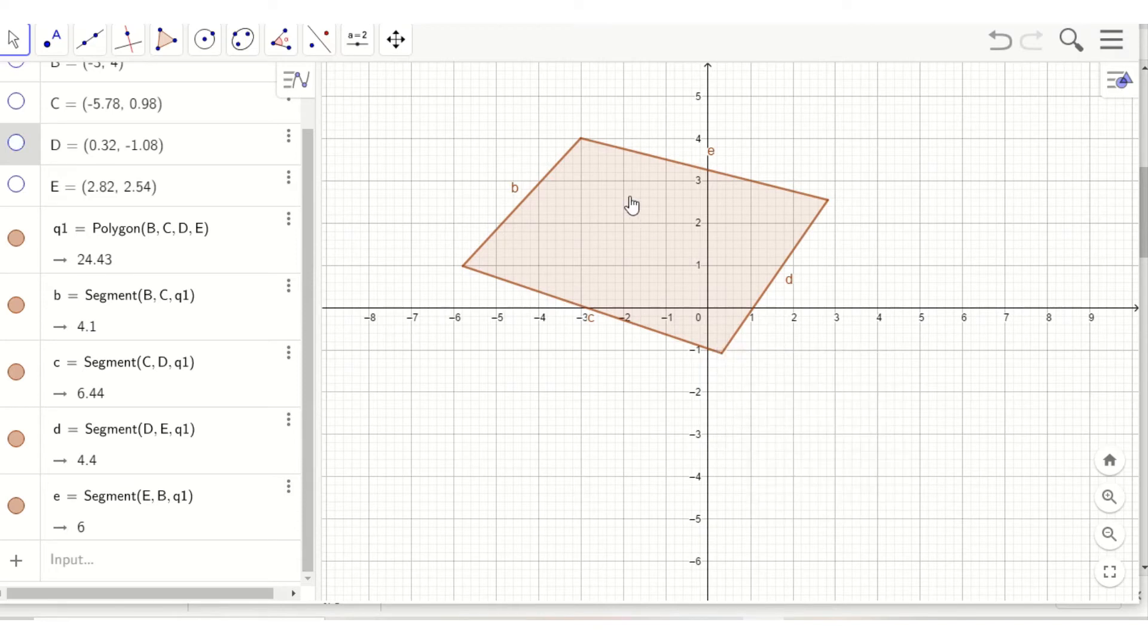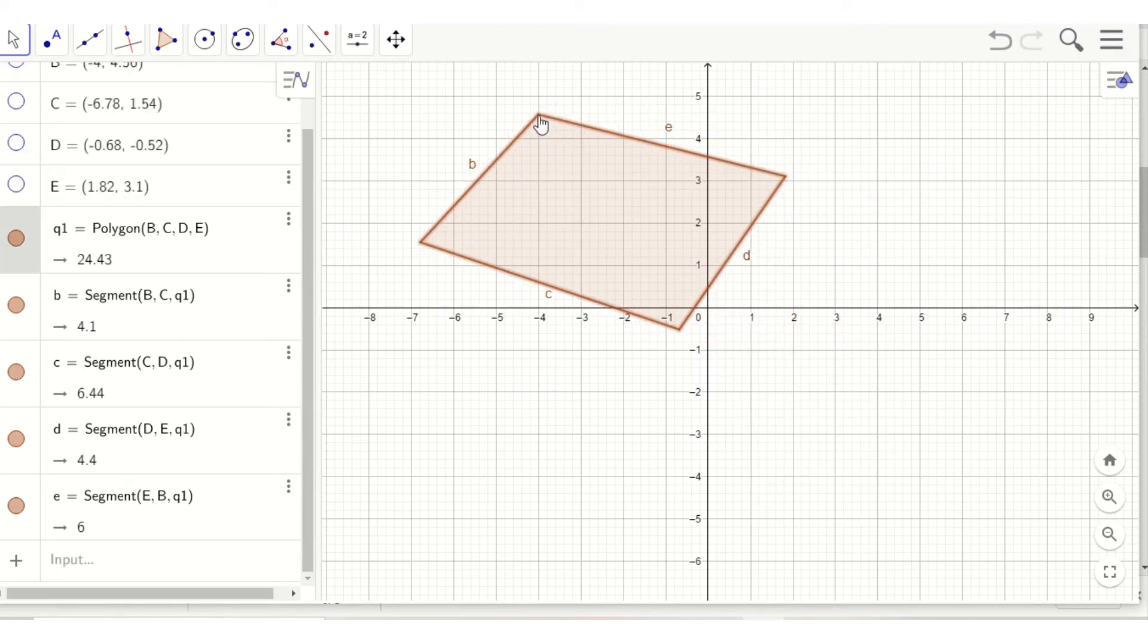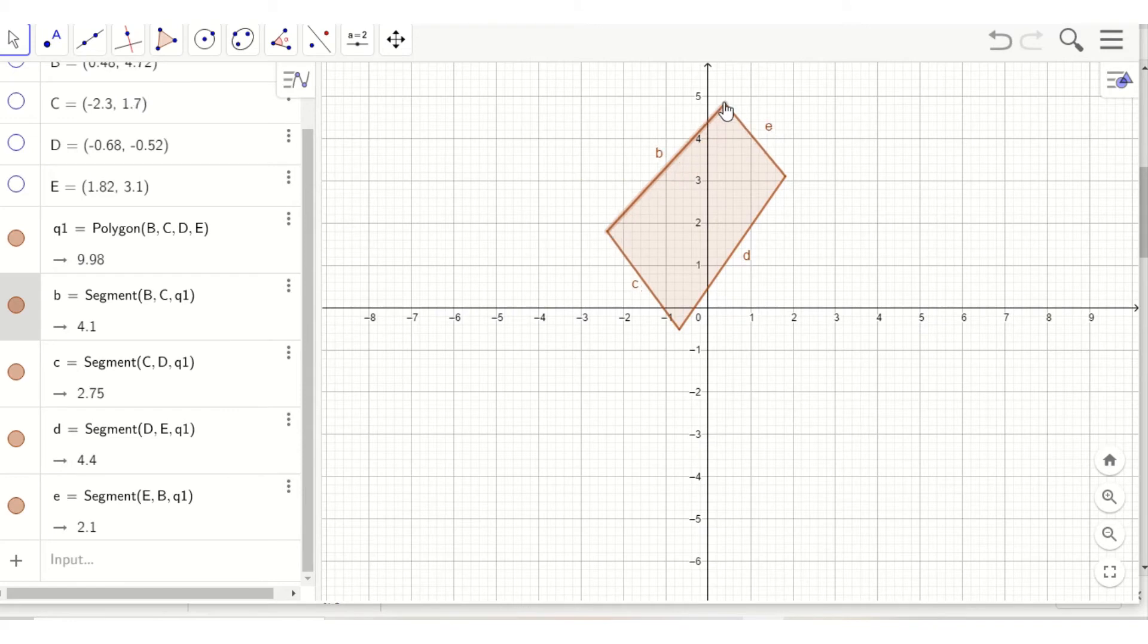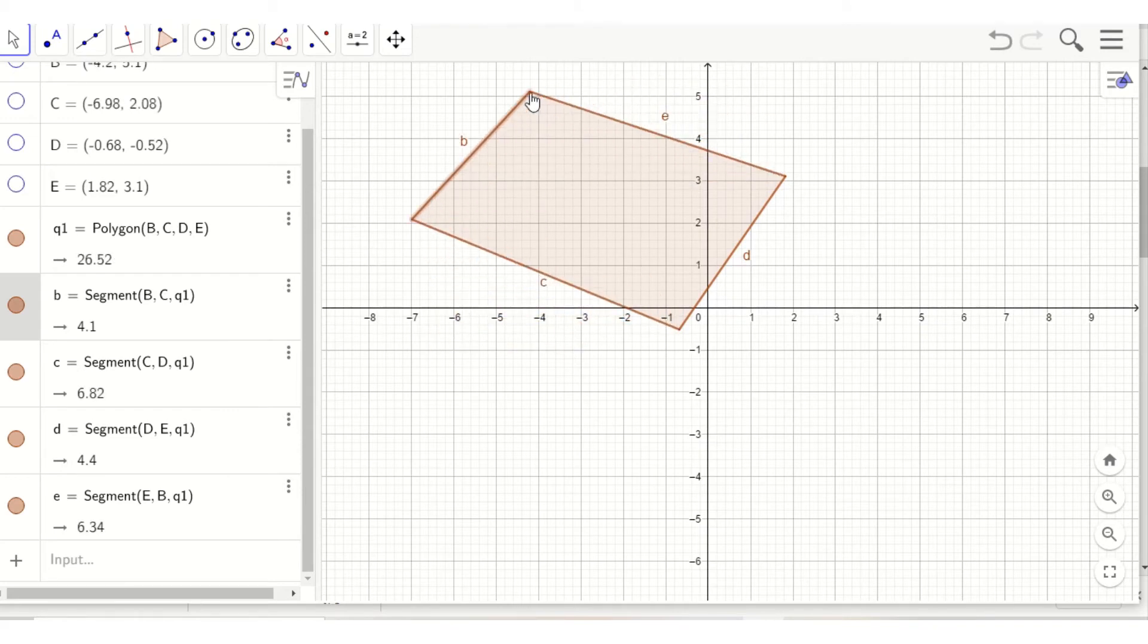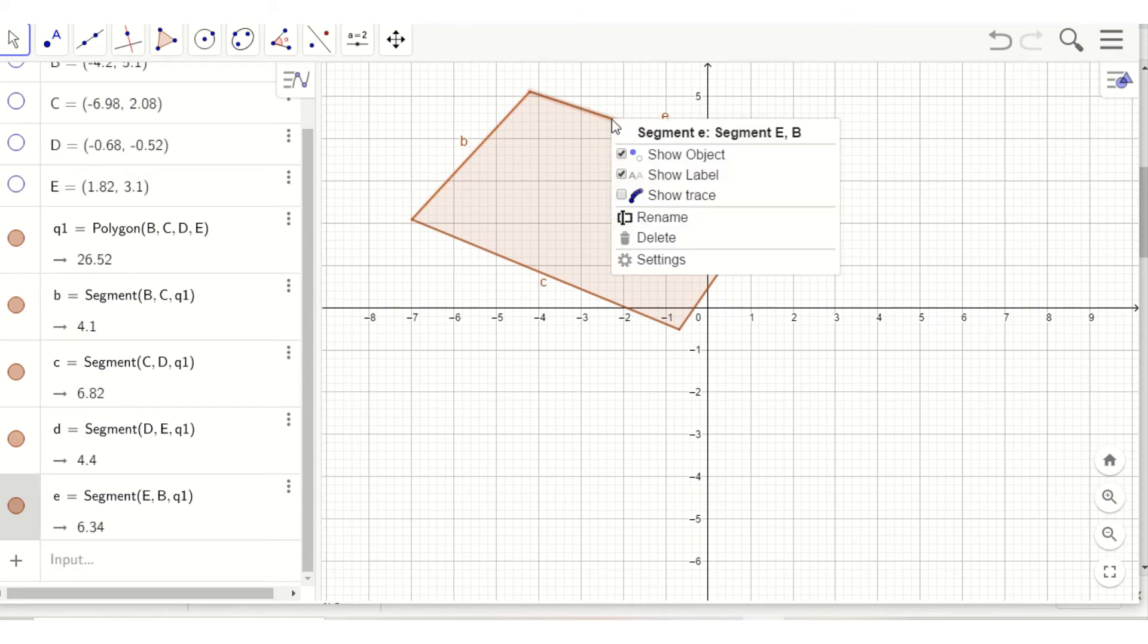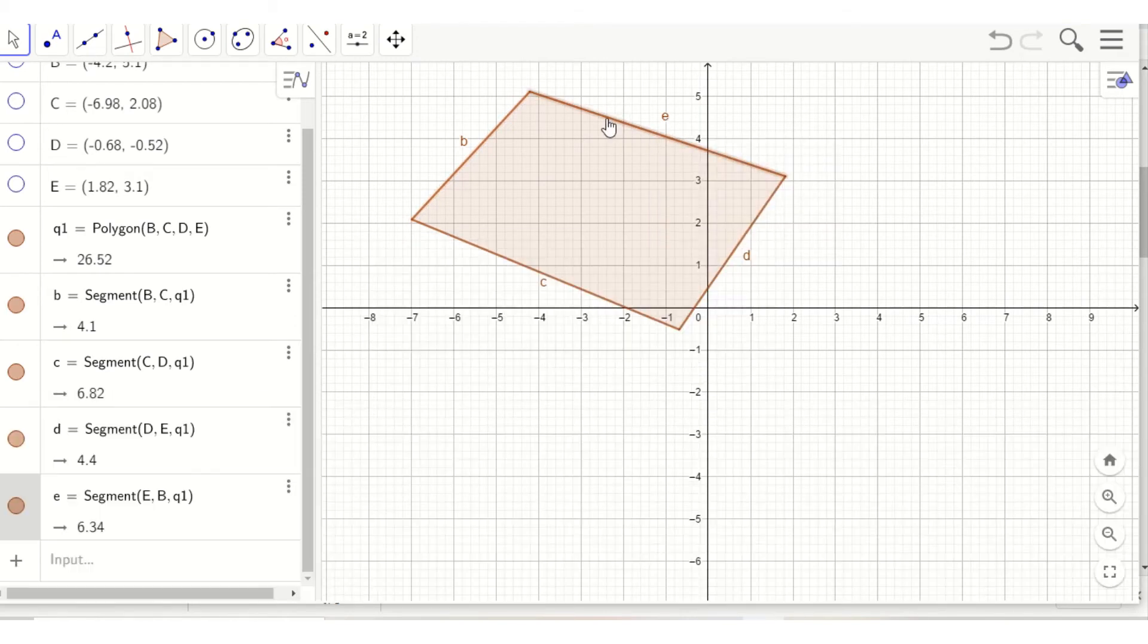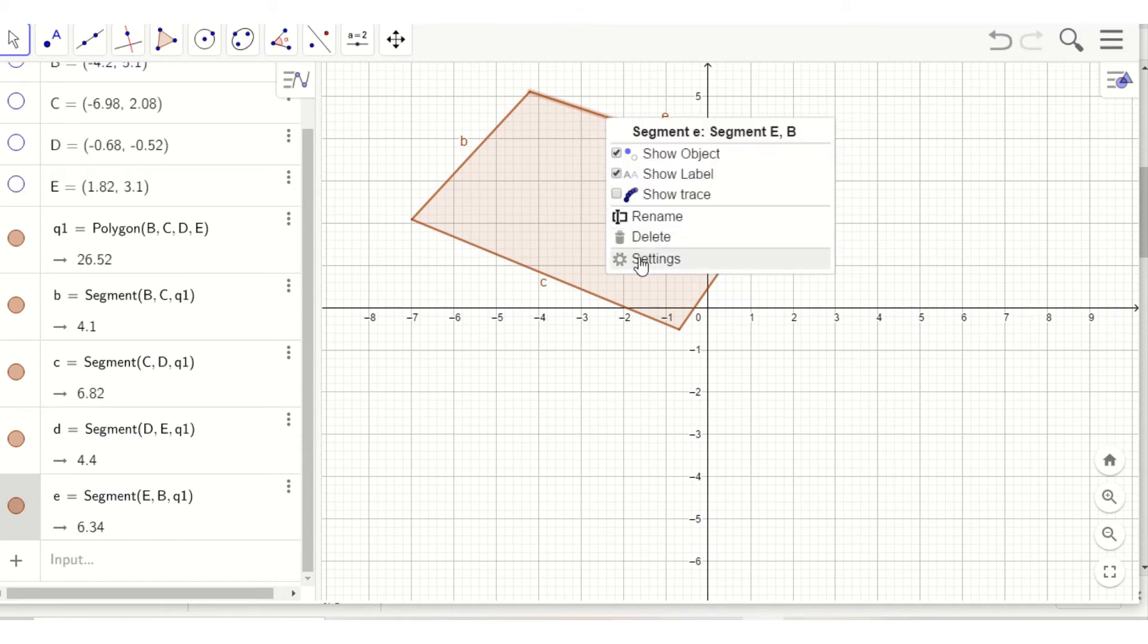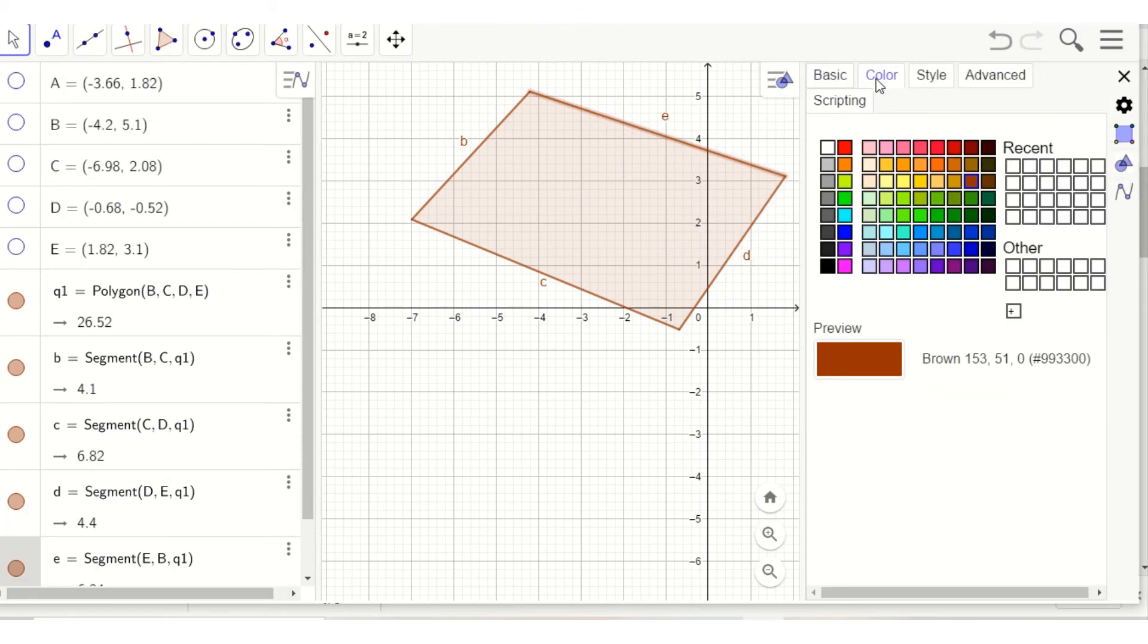I can still move this. I can still change the figure. I can also change the color. Right click. Sorry. Click that and go to settings.